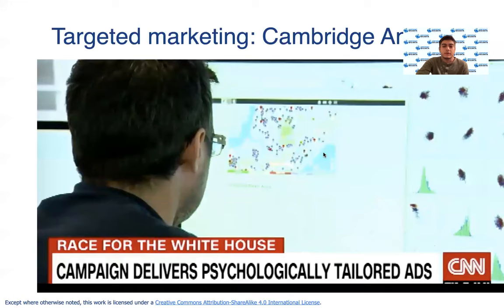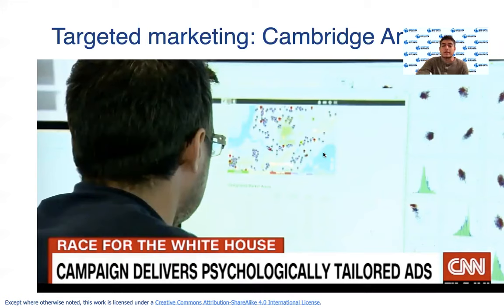These are examples where data has been used in relatively questionable ways, where ethics were pushed to the edge — such as Cambridge Analytica, which everyone likely remembers as the data analytics group that used Facebook data and machine learning during an election campaign.